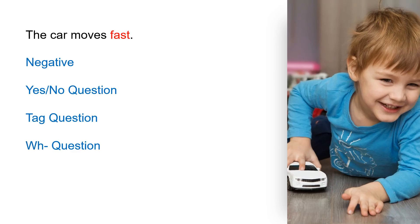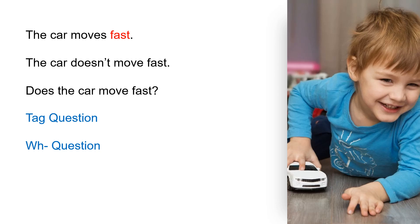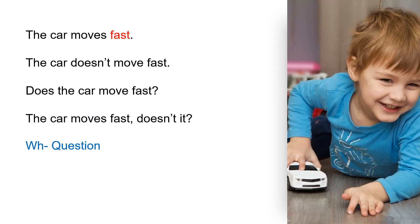The car moves fast. Negative: The car doesn't move fast. Yes/no question: Does the car move fast? Tag question: The car moves fast, doesn't it?